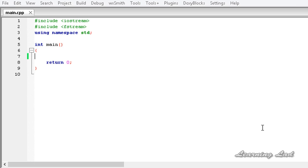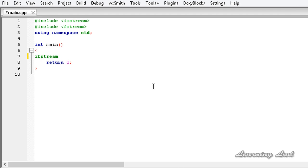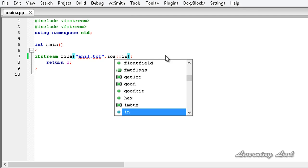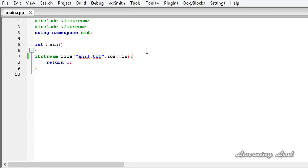For the demonstration purpose, we are going to create an object of the ifstream. So it is going to be ifstream, let's say file, and the file name is anil.txt, and we want to open that in read mode or in-mode. The next thing we are going to do is check whether the file has successfully opened or not.